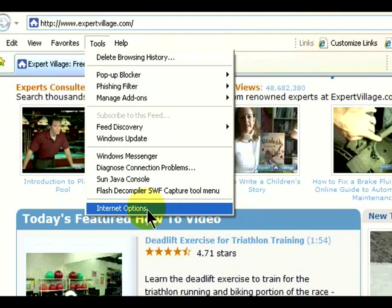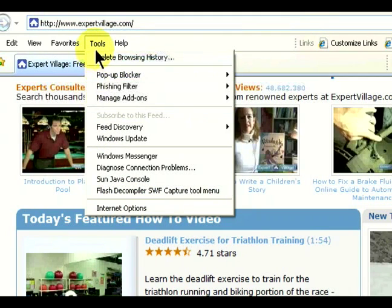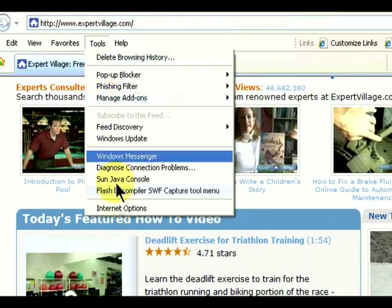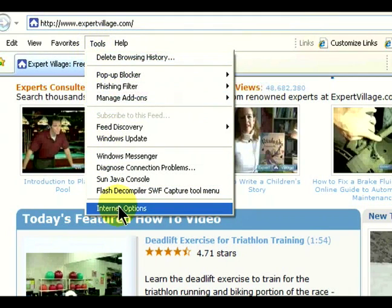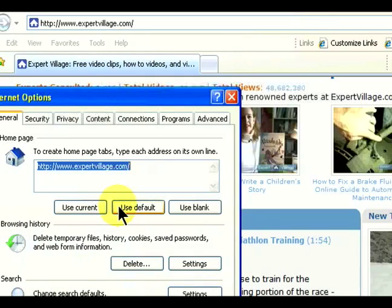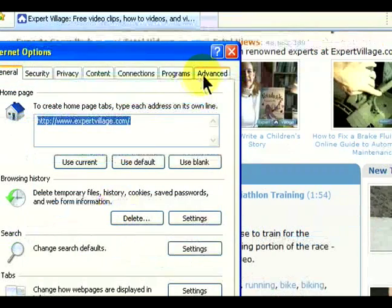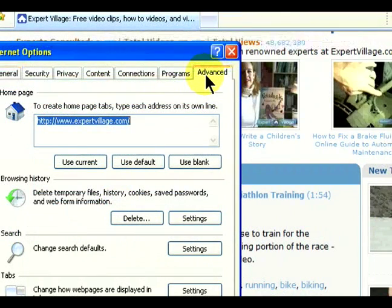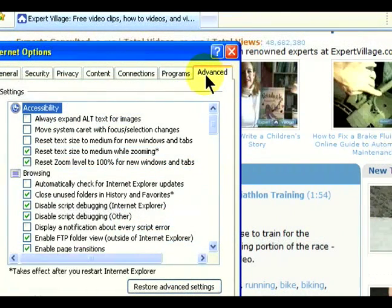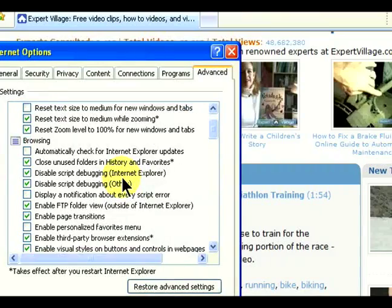Once we're in Internet Options, we're going to click on the Advanced tab. The Advanced tab has a lot of different settings and options that we can turn on and off.